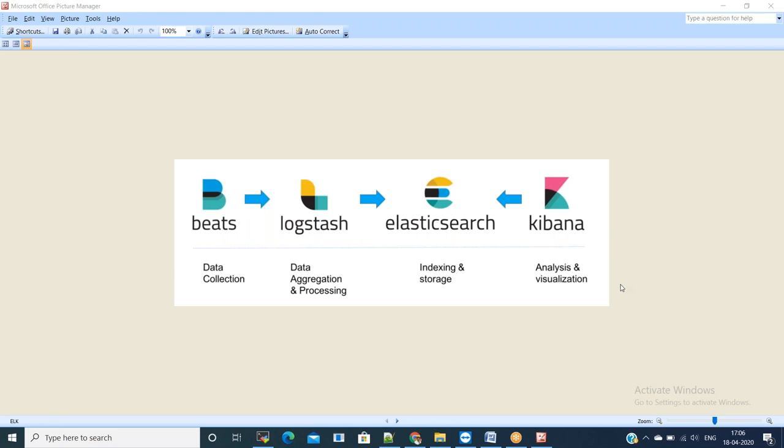Hi everyone, myself Wamsi. In this video, we are going to see how to install ELK stack using Ansible playbook.